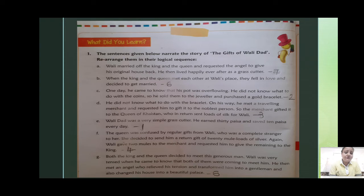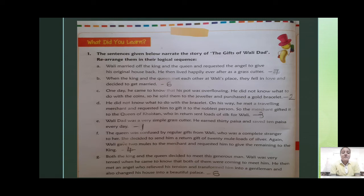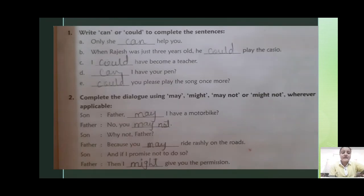Number 6: When the king and the queen met each other at Vali's place, they fell in love and decided to get married. And last, Number 7: Vali married off the king and the queen and requested the angel to give his original house back. He then lived happily ever after as a grass cutter. So guys, this is your exercise number 1.